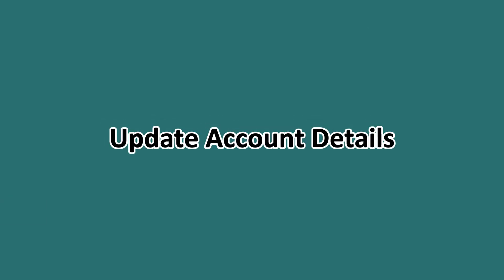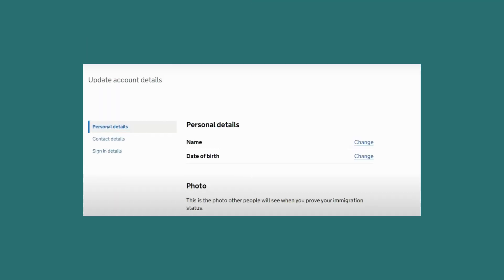You'll need to update your account details. After successful verification of your security code, you'll be taken to the update account details page. Here you can review or change your personal information, contact details, and sign-in details.